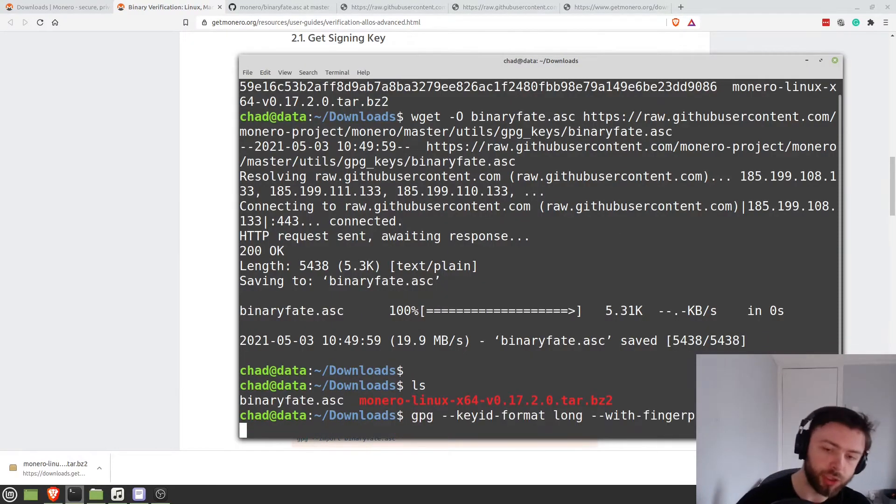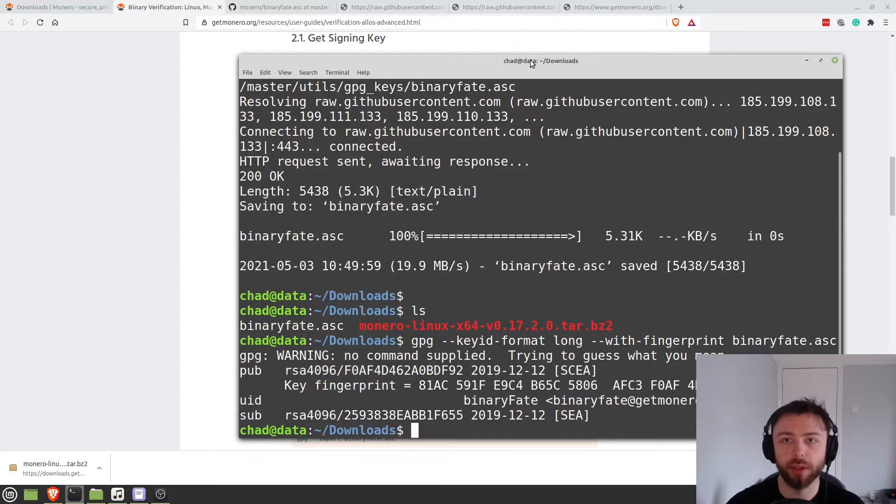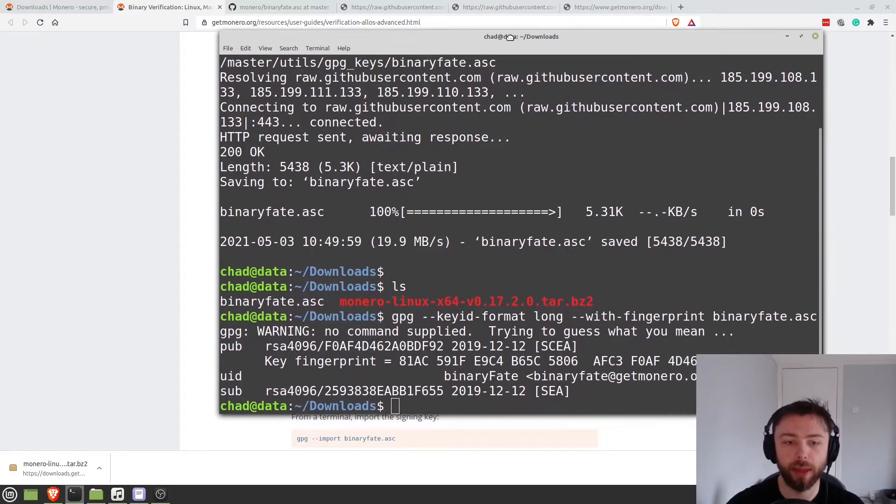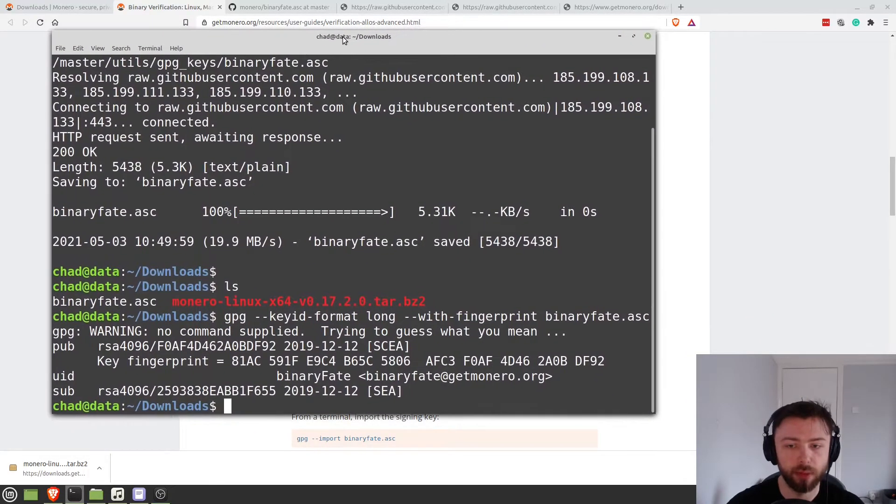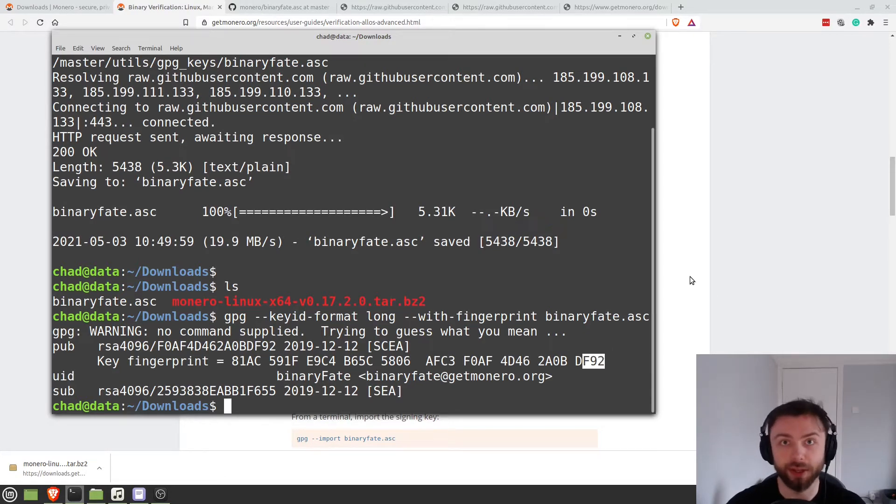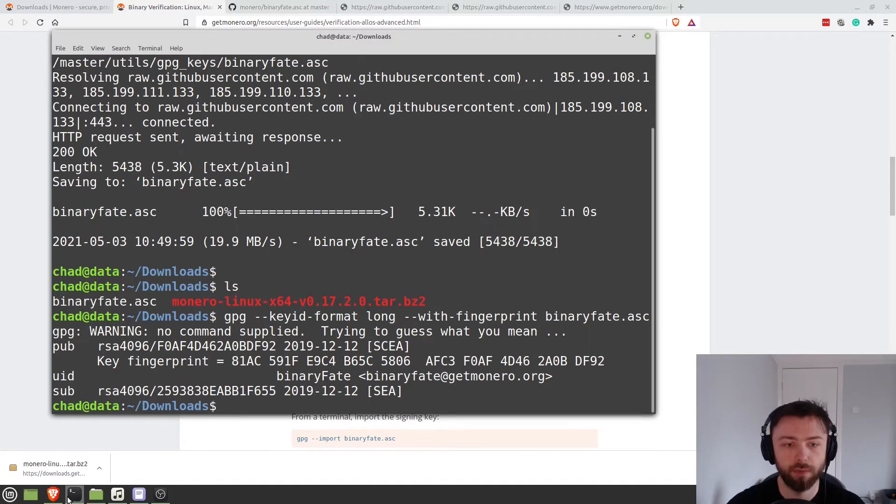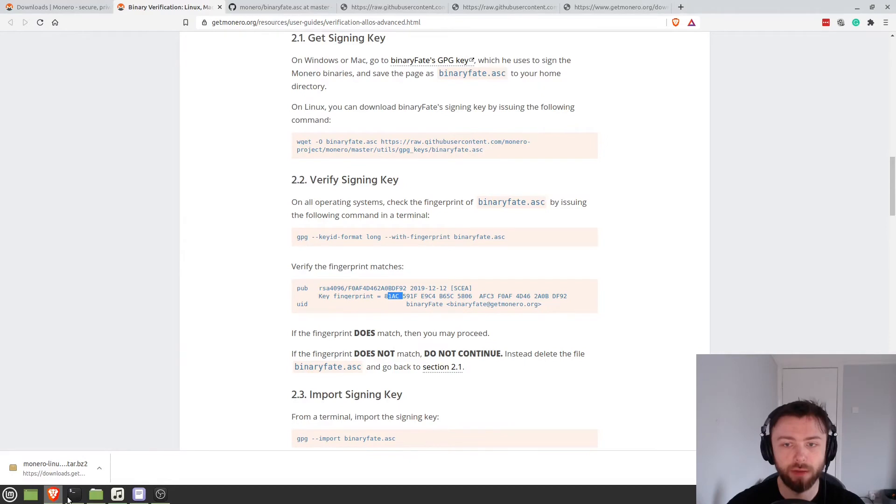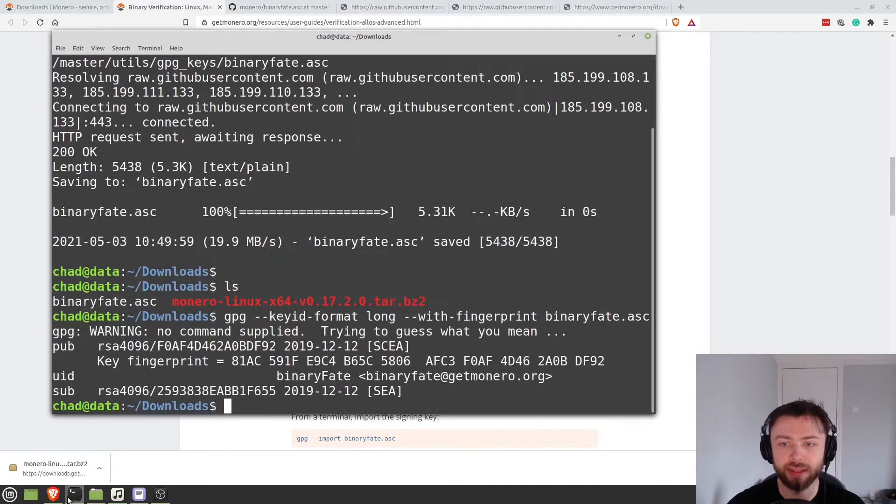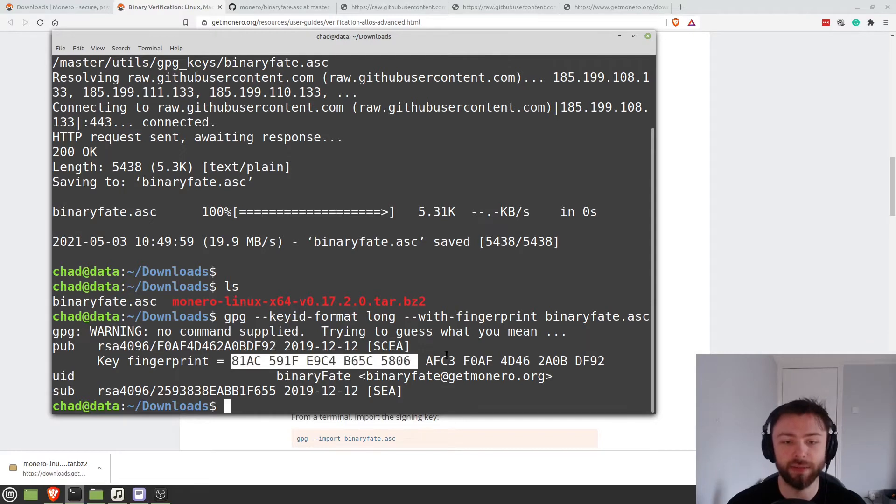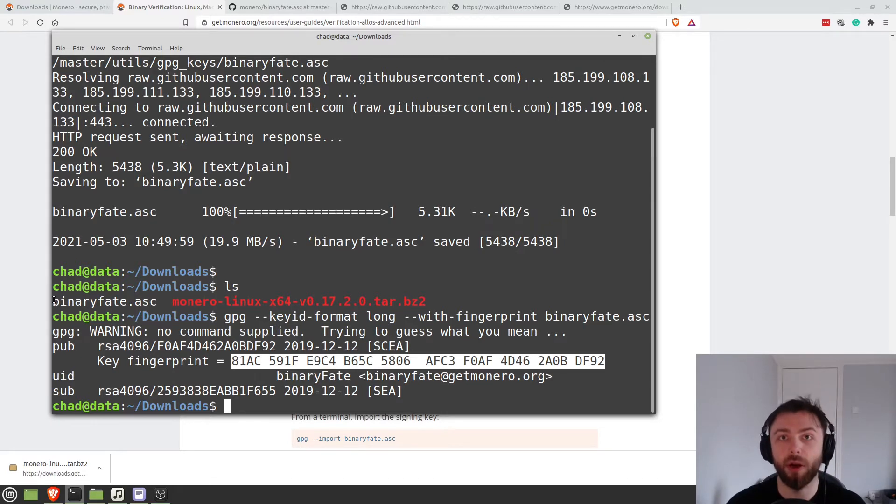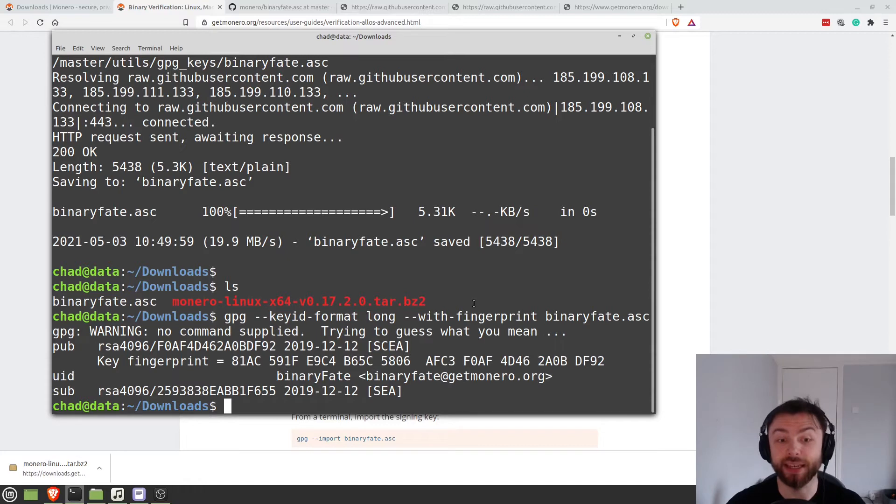And that's going to produce a code. So let's compare that with this one. Usually with these things, you can just compare the last few and that's good enough. Although if you're particularly security conscious, you might want to check the whole thing. So 81AC, 81AC 591F and then ends in DF92. Okay. I'm satisfied that this is good enough. This fingerprint is correct. And therefore both the website and the GitHub are in agreement about BinaryFate's key. And that this is actually his key.